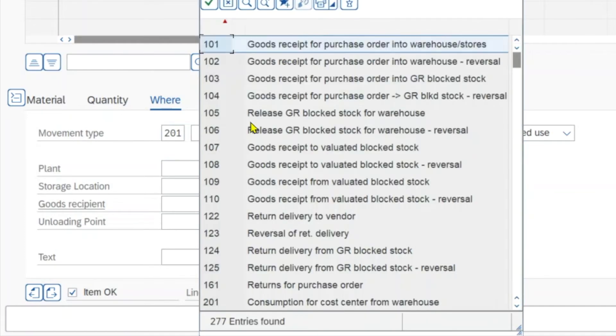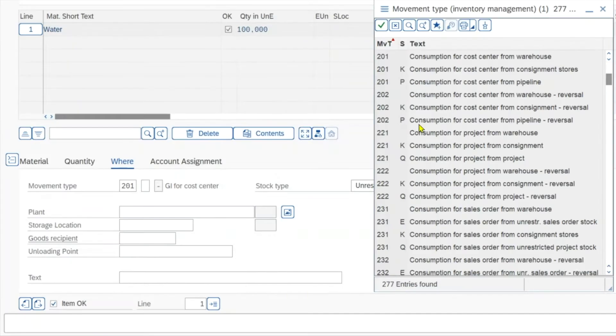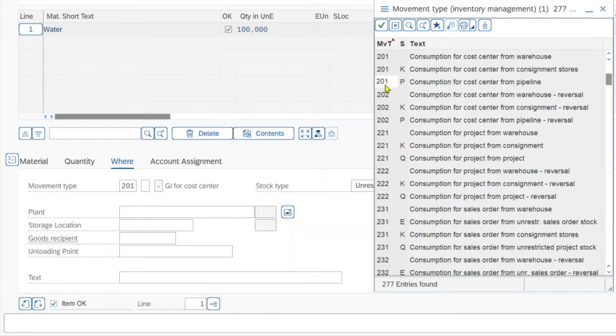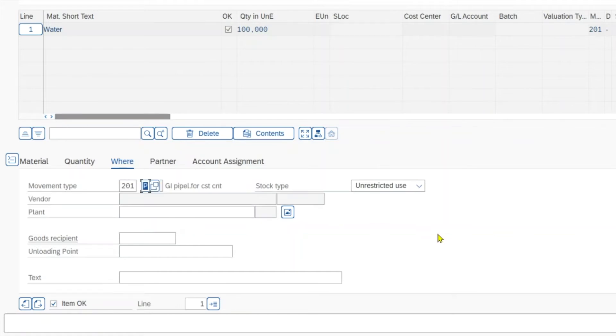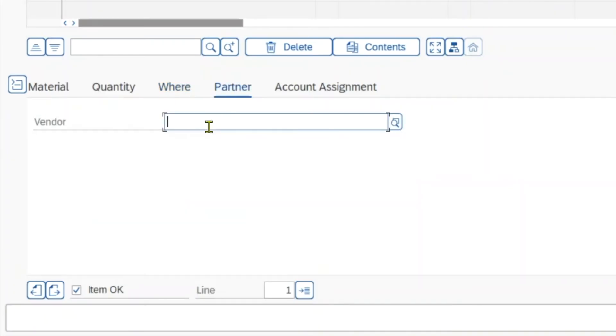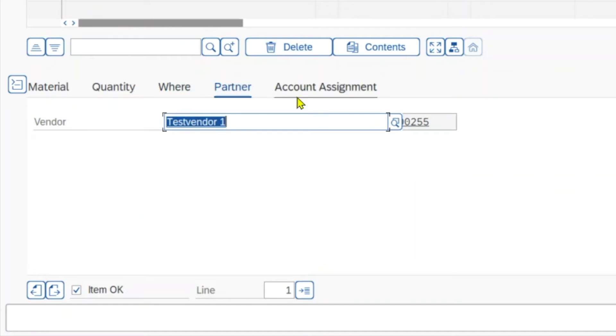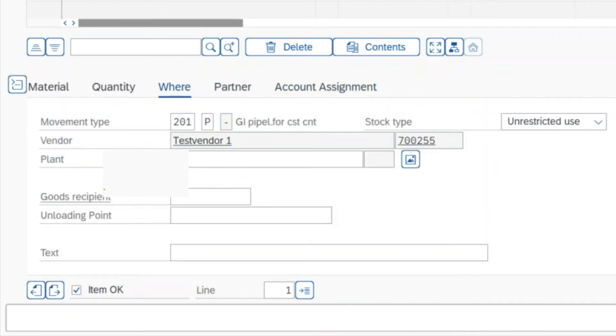Here you can see we have the movement type 201, let's actually inspect this one. 201 P consumption for cost center from the pipeline. This would be the right one. Actually right now you can see that the P here, the special indicator is still missing, so we need to include it over here. And then we also need to include here the partner, which is our vendor from whom we consume the pipeline material. And we have the account assignment to the cost center. And that's basically it.